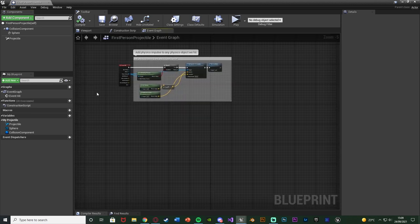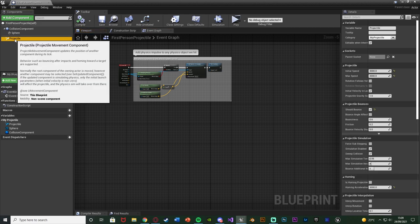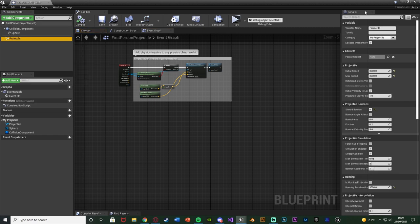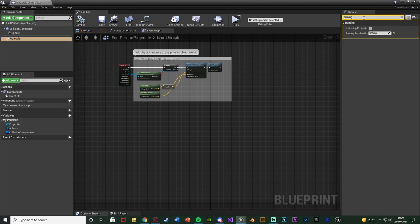Once we're in here, we want to select the projectile movement component over on the left and just search for homing. As you can see it's nice and simple — the main part of it is already set up for us, we just need to tell it what to do. You can tick 'is homing projectile' here by default, but I'm not going to do it just yet. You can change the homing acceleration speed to be whatever you like. I've set it at a value of 3,000 — obviously the higher the value, the quicker it's going to go towards the target.